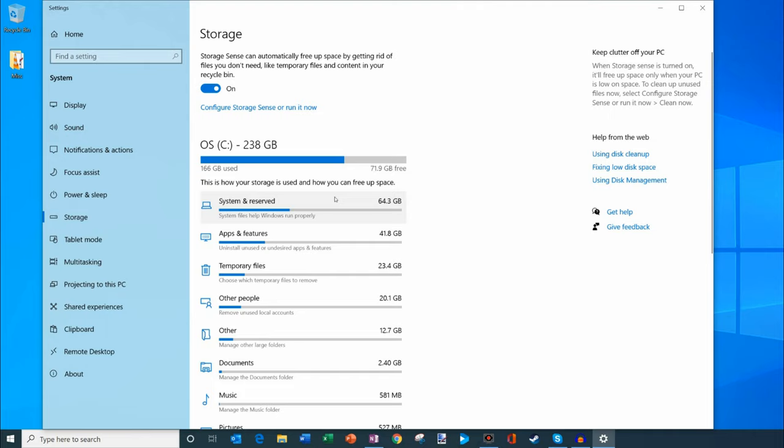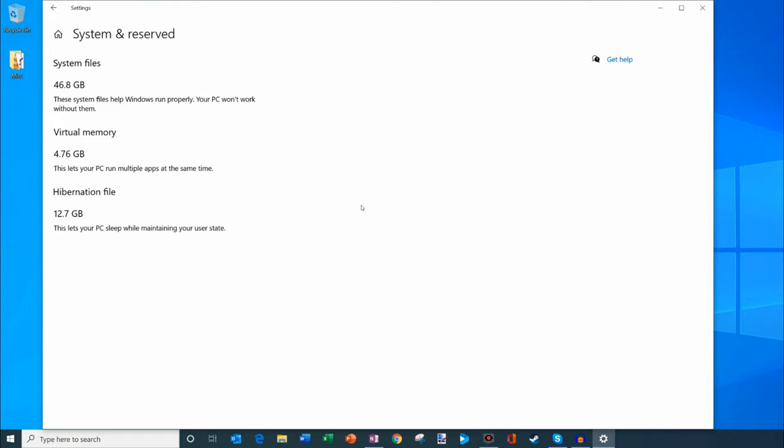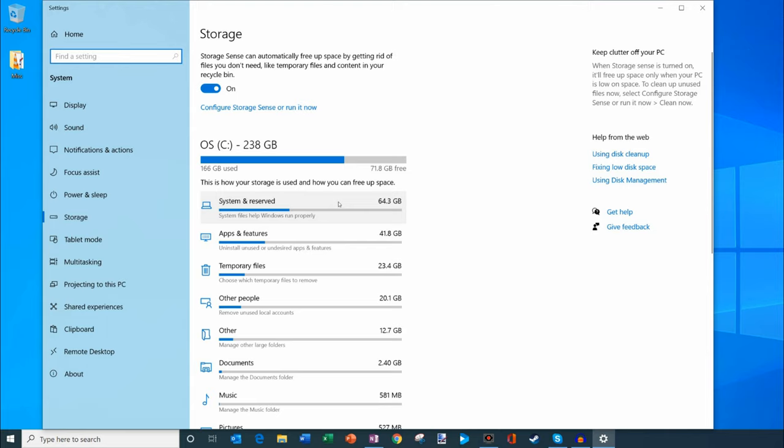So the first category is system and reserved. I'm using about 64 gigabytes for that. If I click on that, it says these system files help Windows run properly. Your PC won't work without them. So I can't actually free up space here. This is all required space usage on my machine.